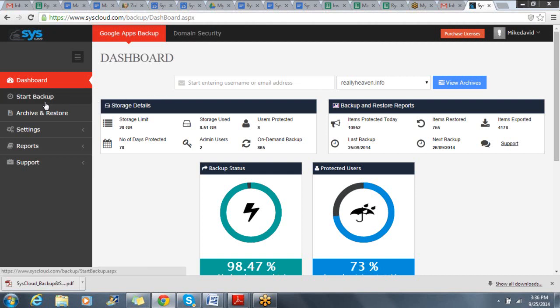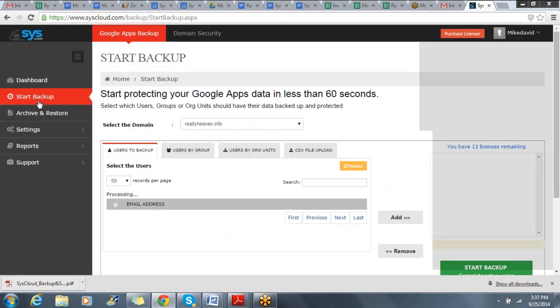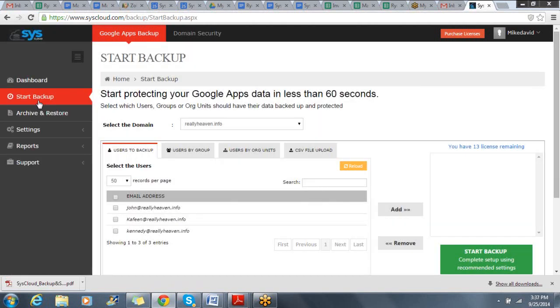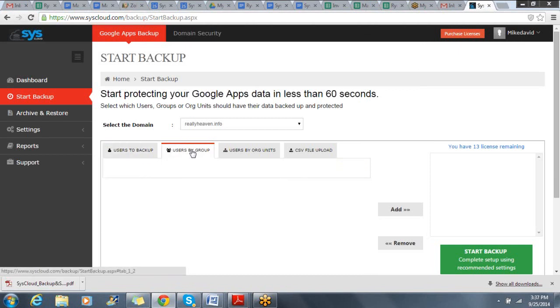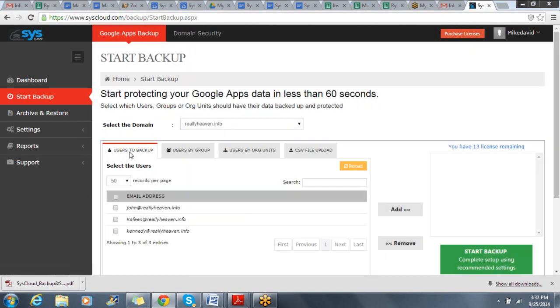From the left side here, I have the ability to select the users that I wish to backup. I can select users by group, as well as org unit, or just individual users across my domain.